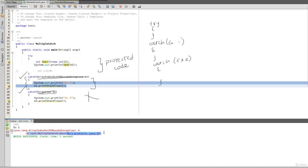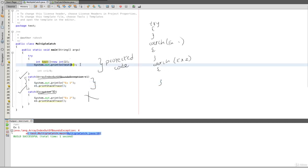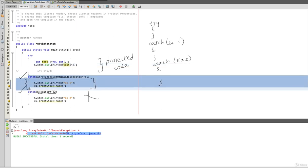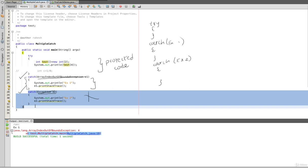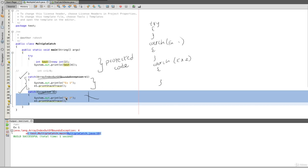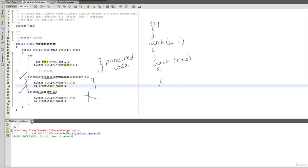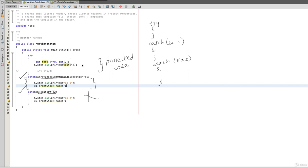And then the line number — where is the exception? The line number is printed. So in line number 19, the exception is printed. This is the first scenario. If you execute this catch block, you can't execute the second catch block. You can't print this second catch block. This is the first scenario.